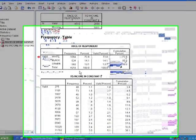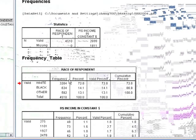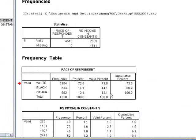It gives me my two frequency tables. For my race variable, which is discrete, it gives us white, black, and other. It gives me the frequency, the percent, and the valid percent. So we see that this sample has a large percentage of whites, 14% of blacks, and 13% of people who are considered other.